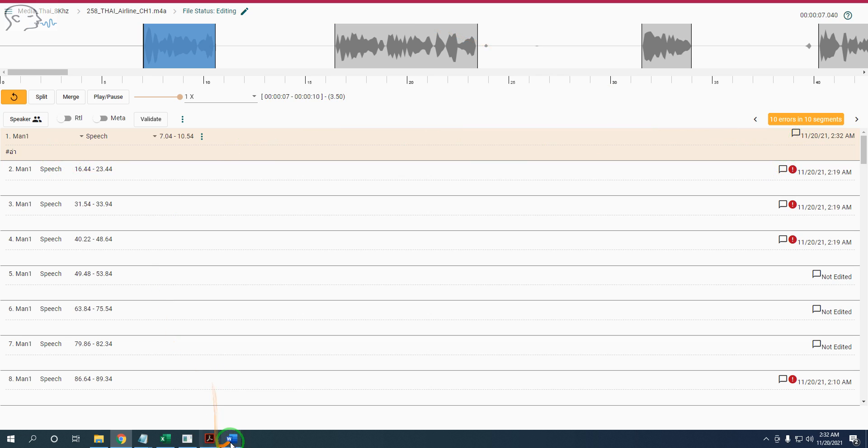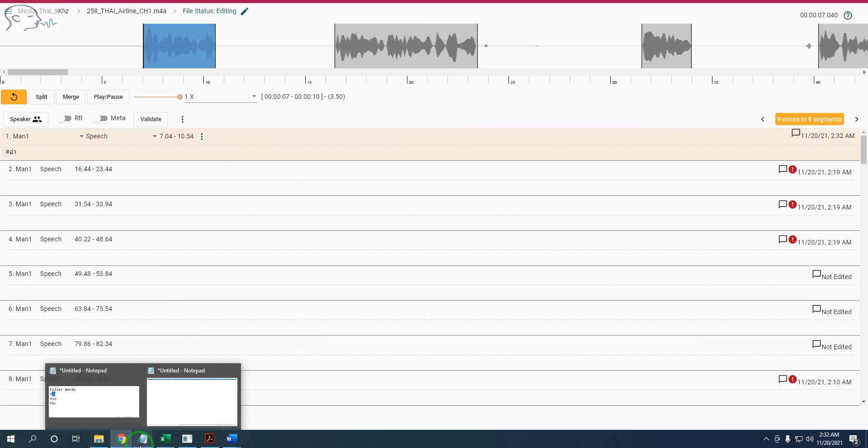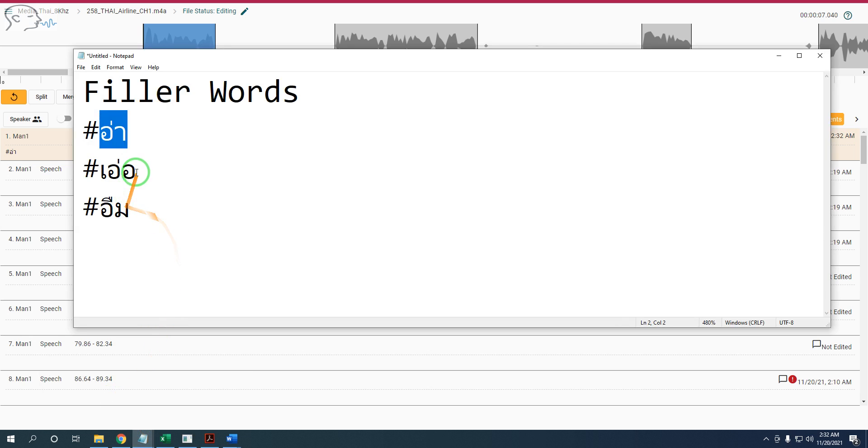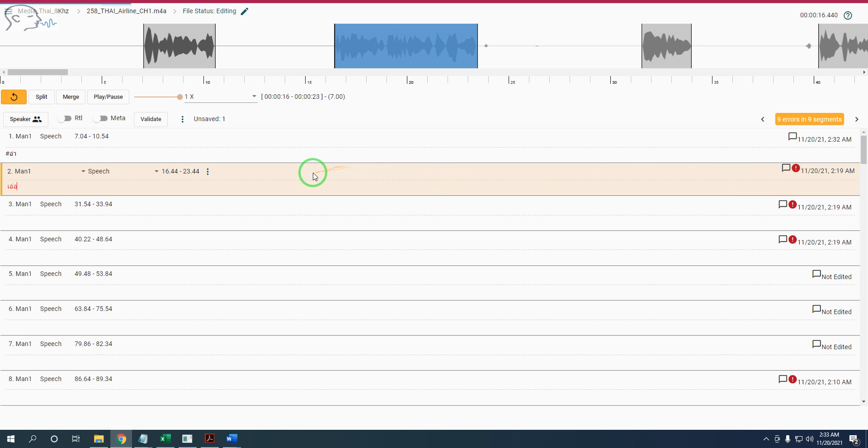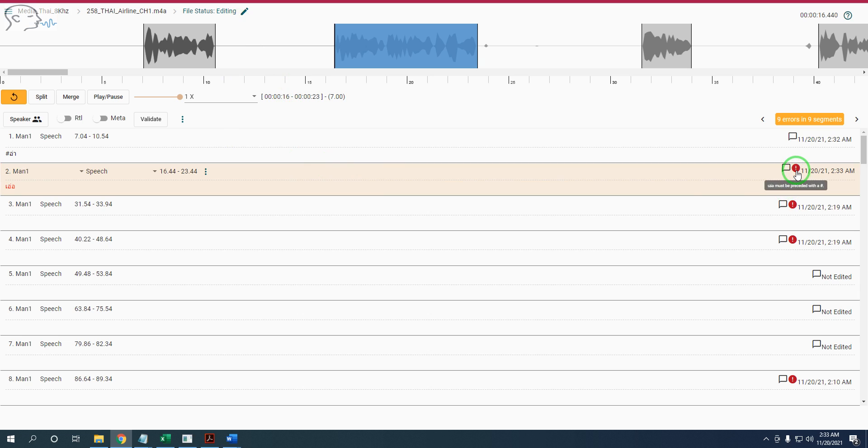Now, if you have found some recommendations for the filler word like this, you must put the hashtag. That's right. Click save. Save is done. See this.